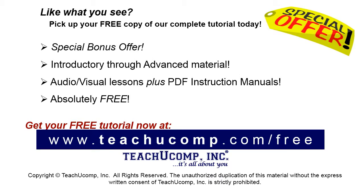Like what you see? Pick up your free copy of the complete tutorial at www.teachucomp.com/free.